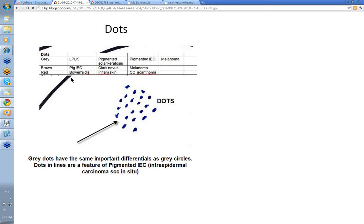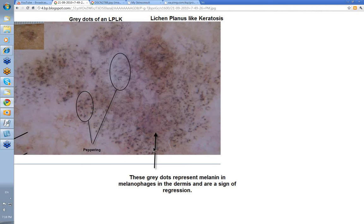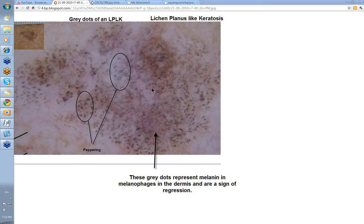Remember the grey dots and those four little diagnoses. Starting with grey dots — you can't see the clinical terribly well, but this is basically a pigmented lesion. When you put your dermatoscope on it you see these coarse grey dots scattered throughout the lesion, with some brownish structure in the background. This is sometimes described as peppering. These grey dots represent melanin and melanophages in the dermis and are a sign of regression. This is a lichen planus like keratosis — an LPLK — and we don't know what the underlying lesion was, as it has very much regressed.